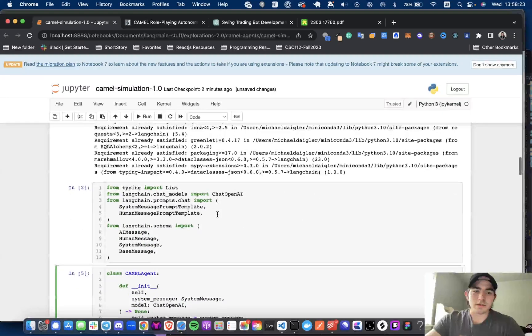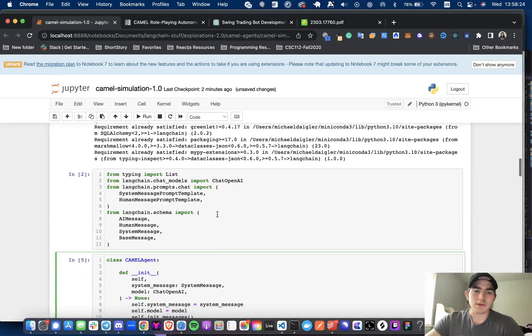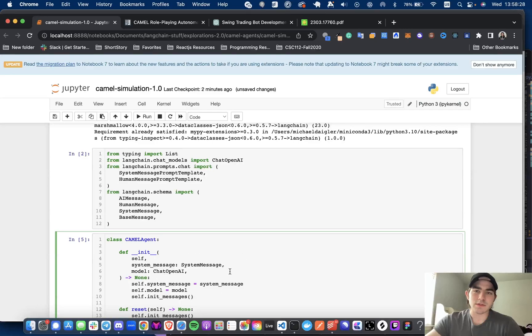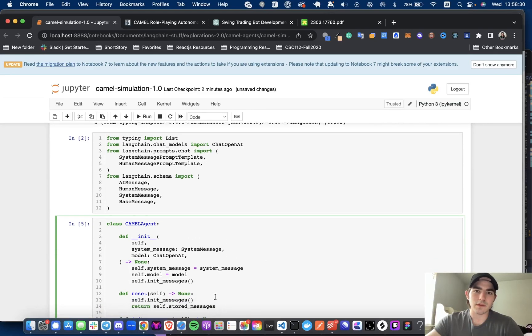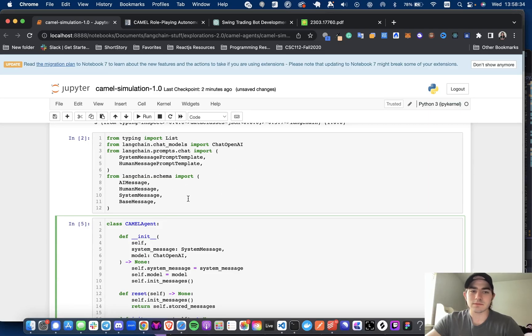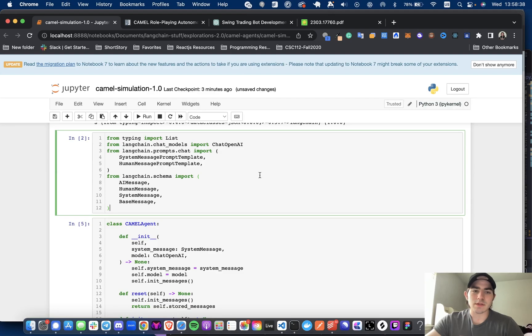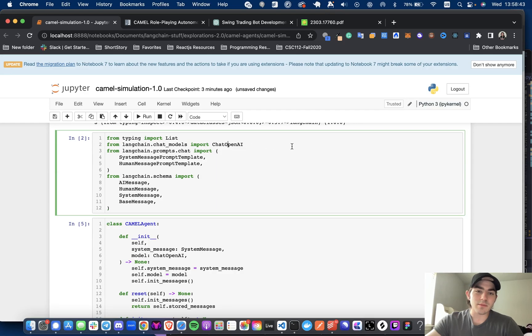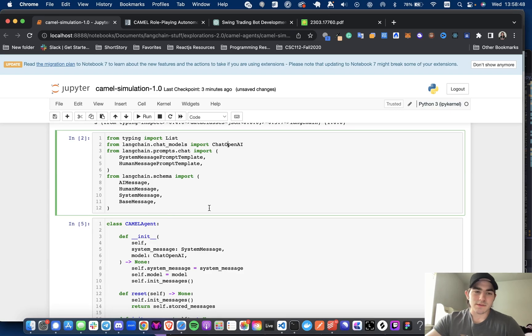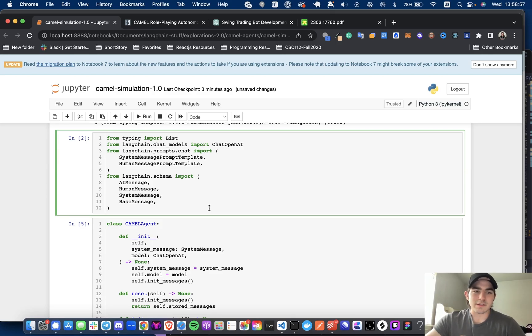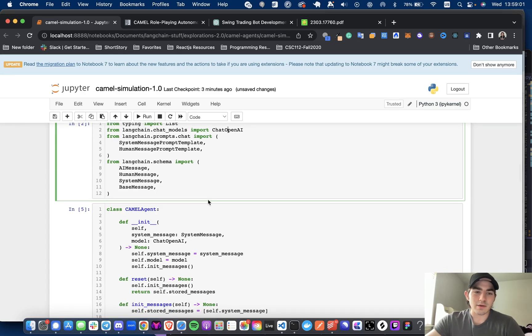And here we're going to start getting into defining the camel agent class, which is just a helper class for the agents and importing all the things you'll need. So you're going to need the system message prompt template, human message prompt template, chat open AI model. I don't know if this works with other models. This is just the one that they had in the notebook. And I know people really want to see hugging face models. I do want to kind of show more of those as well. I know that's kind of more of a hot topic now. I feel like people are kind of suss on open AI right now.